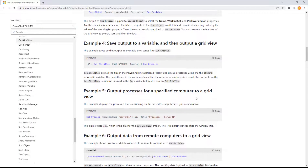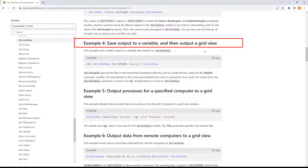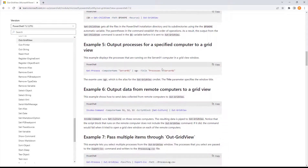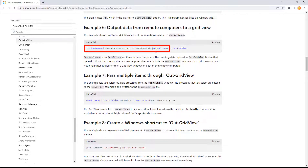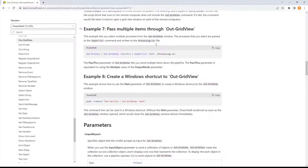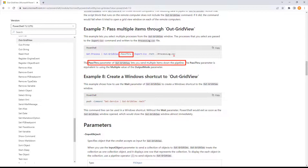Back to the documentation: you can save the output to a variable and output to a window — so you end up with variable A and the popup window both. For remote and multiple remote computers, use Invoke-Command. Example six is even better because of the script block — this could be anything. You could put an entire function in here to collect data on a remote host. Pass-through sends multiple items down the pipeline, so you get two outputs: a CSV export and the OutGridView popup window.